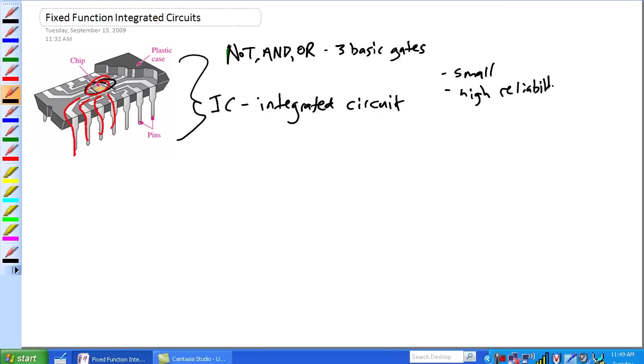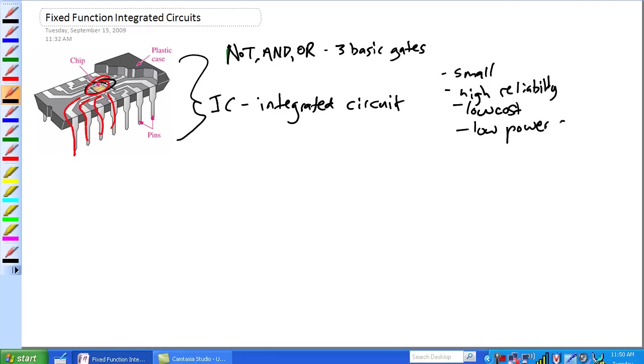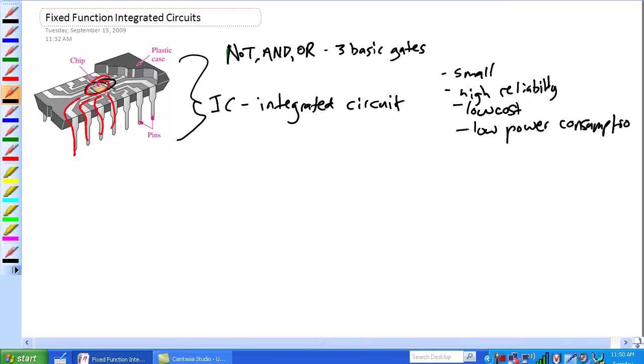This is in comparison to making them out of discrete components. Low cost - once you're set up for manufacturing, you just crank these things out. And low power consumption. Basically all those gates are inside that chip.